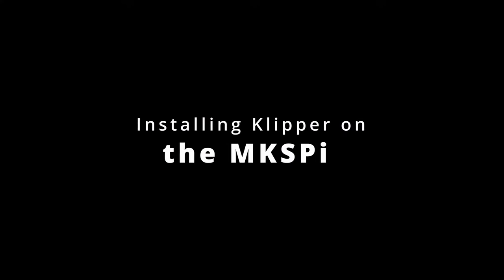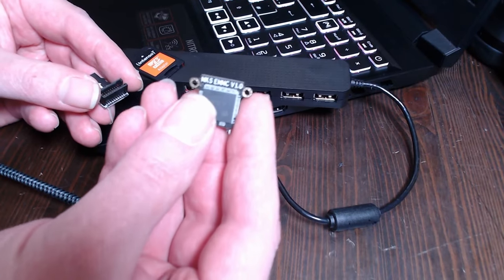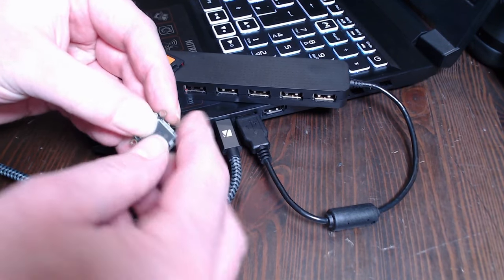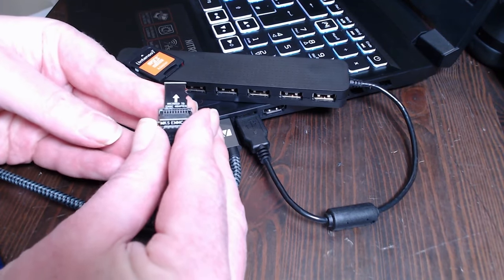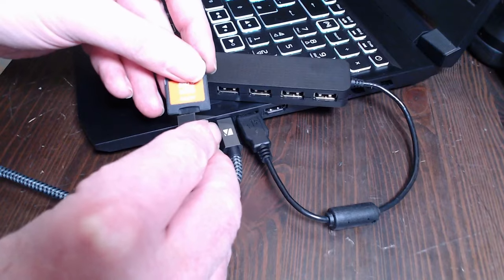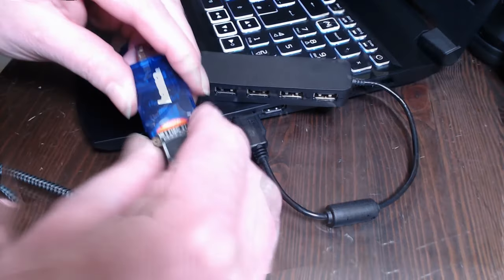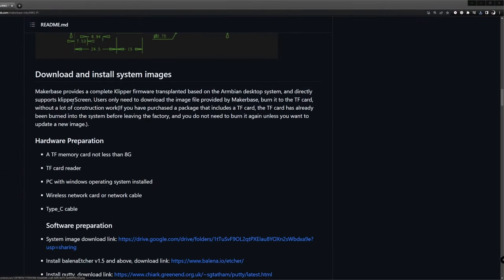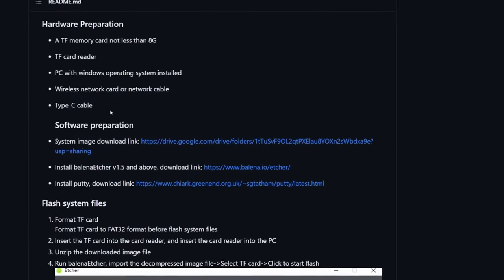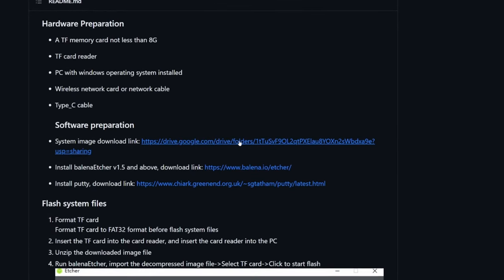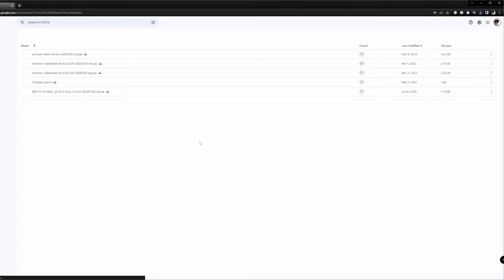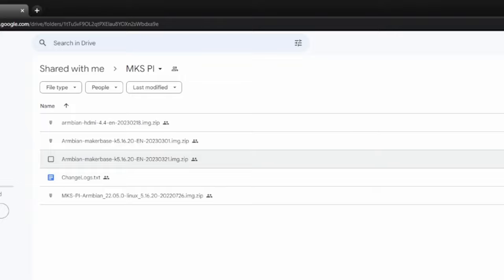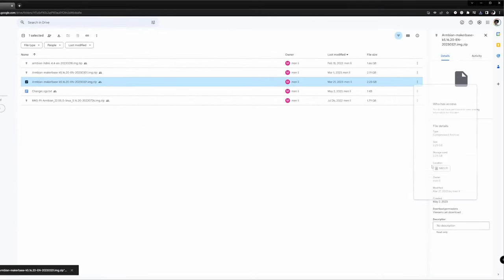If you chose to use eMMC instead of an SD card, put it in the provided eMMC to microSD card adapter and follow the next steps. Download the latest system image for the MKS Pi, which is, by time of making this video, dated March 21, 2023. MakerBase provides a Google Drive download link where you can get it.